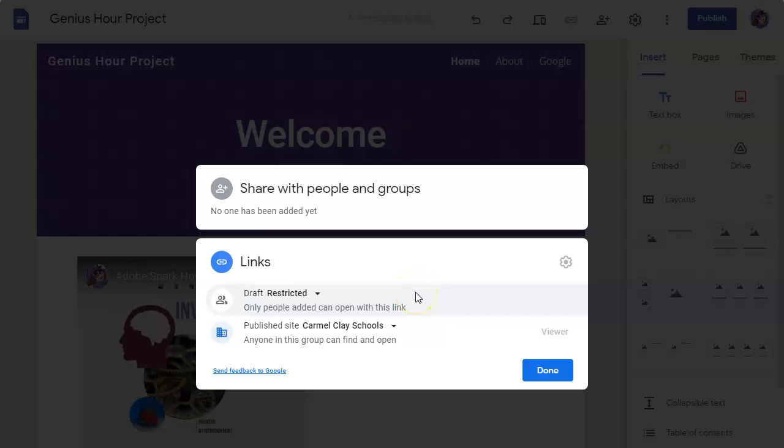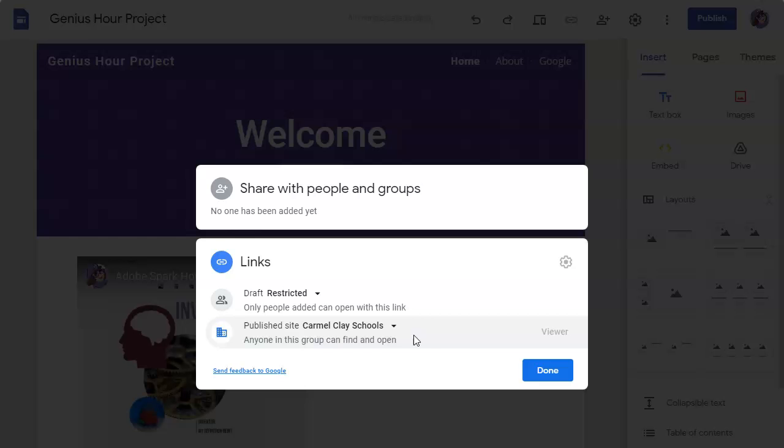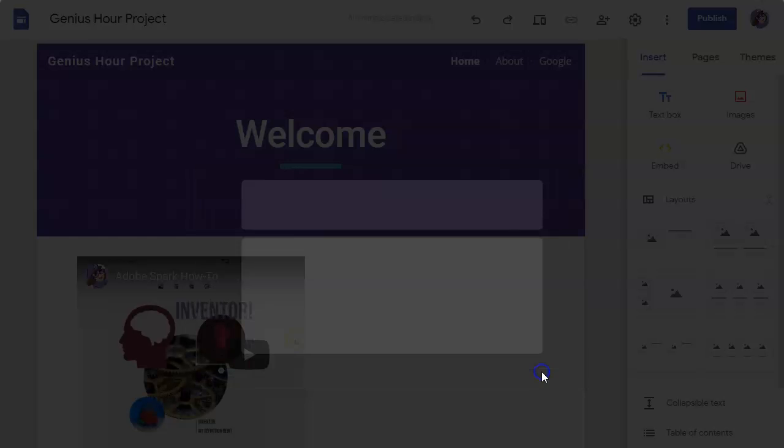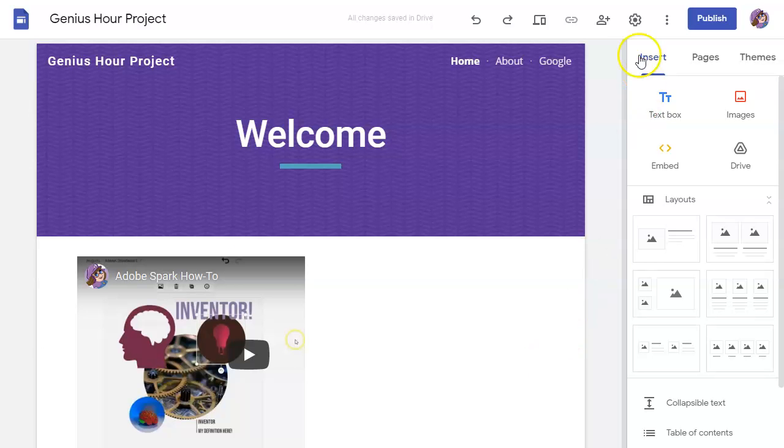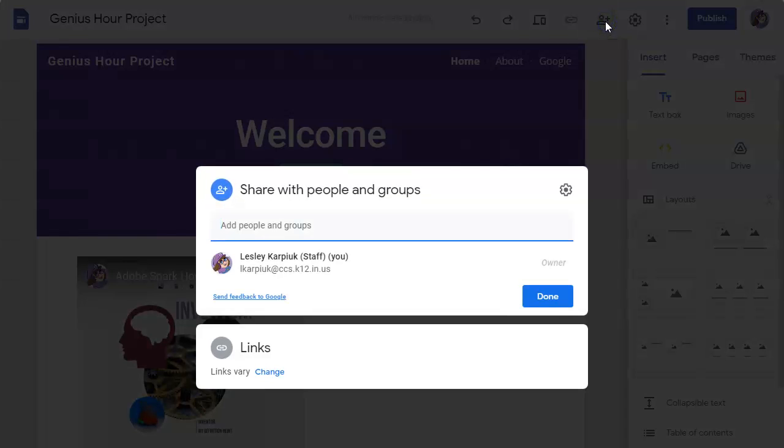But then once you publish the site, it will be visible as a viewer to anyone at Carmel Clay Schools if they have that link. So if you send that link to others then they can view it. So those are your share options when it comes to letting other people collaborate with you on your web page.